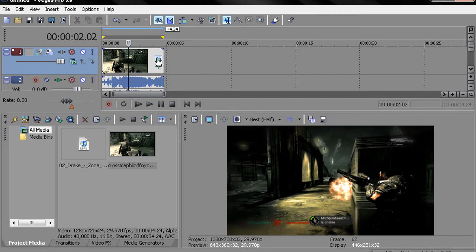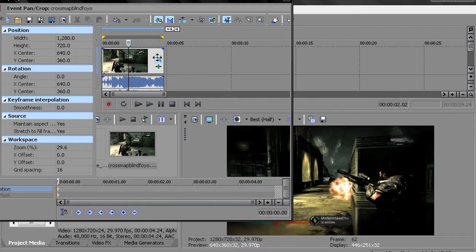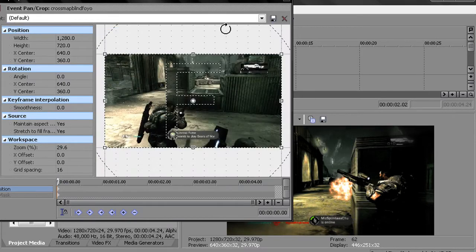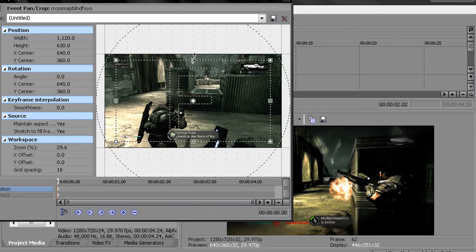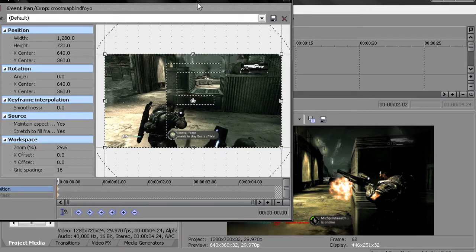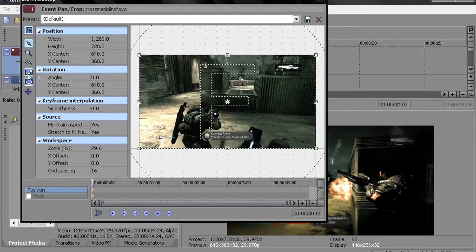So then I go to Event Pan/Crop and then afterwards I stretch out the video so there's no black bars. If you want black bars, if you really really want them I guess you can give them a kind of cinematic effect. You want to click the top with the video clip, hold Shift and click it down once.